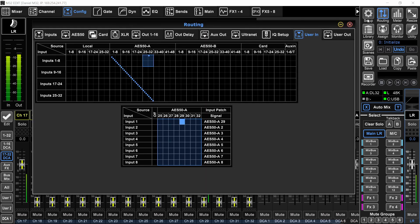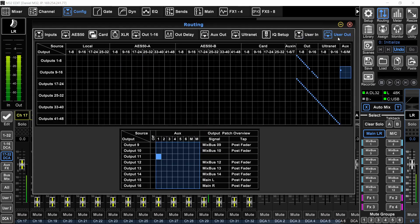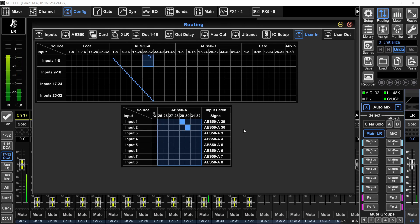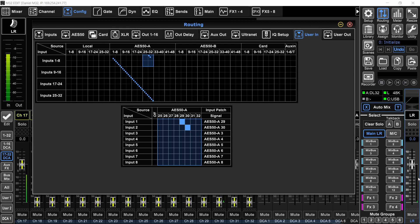So go back into the routing page and on the user out, I will say that output 12 is aux 2. And on the user in, I will say that user in 2 will be input 30 of the stage box. So right now, if I unplug the XLR cable from input 29 and plug it into input 30, you will see signal on the right channel right here. I'll do it again, unplug and plug.